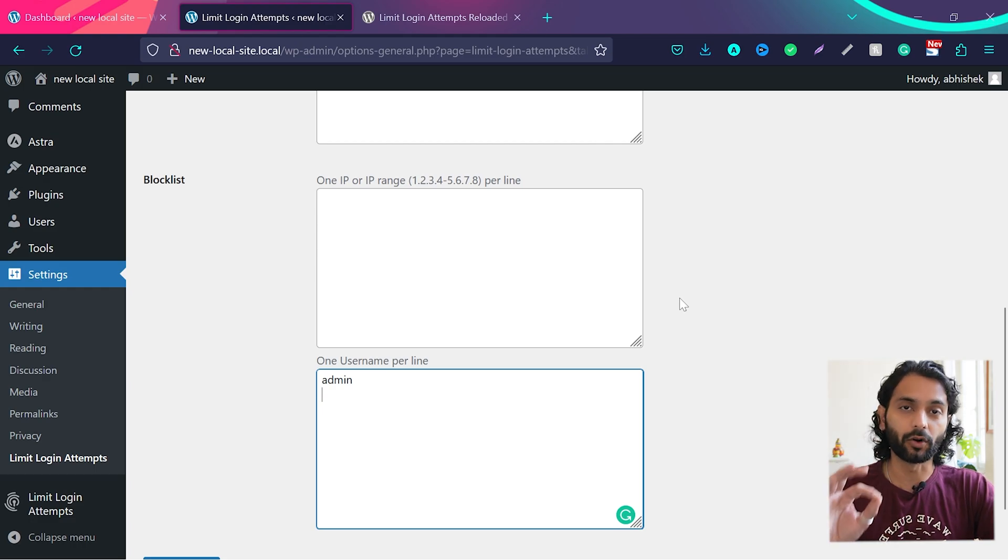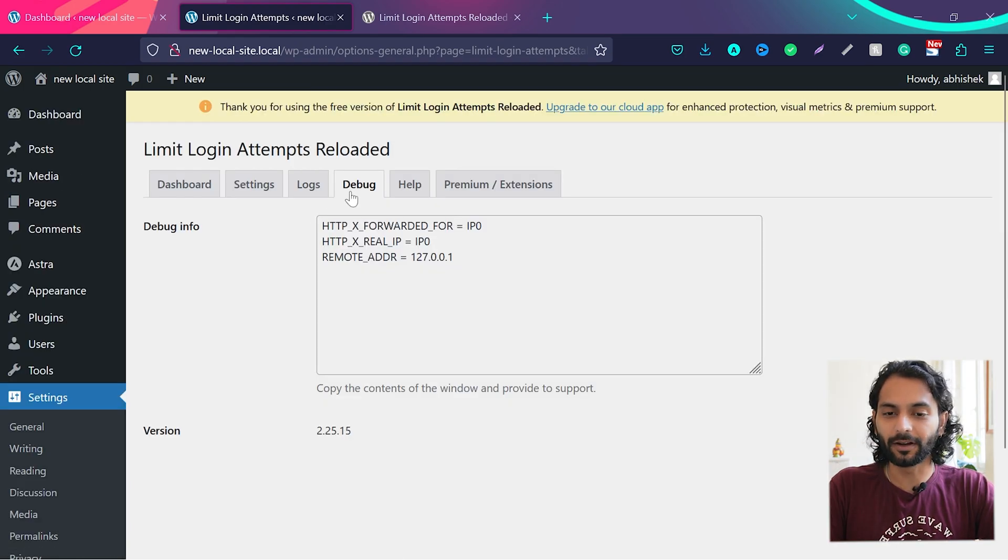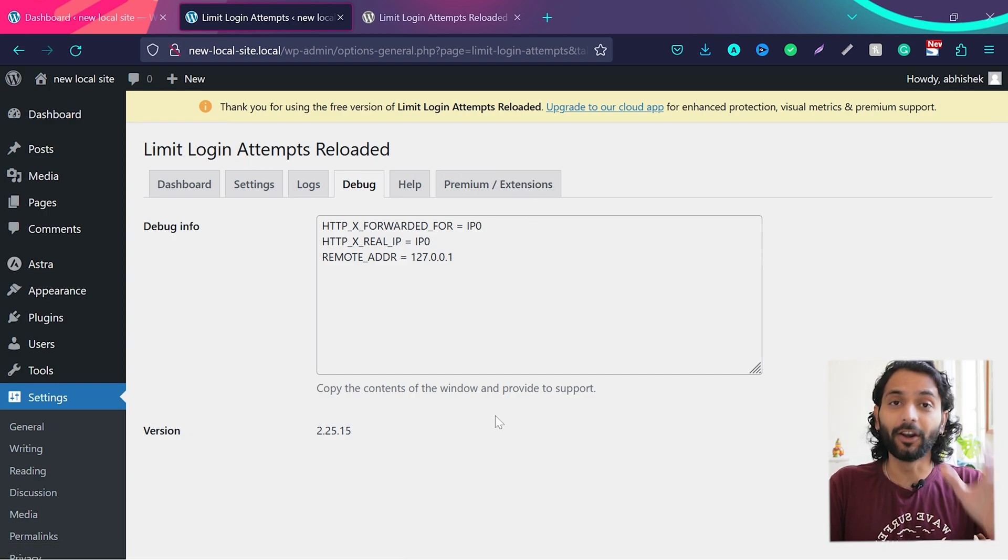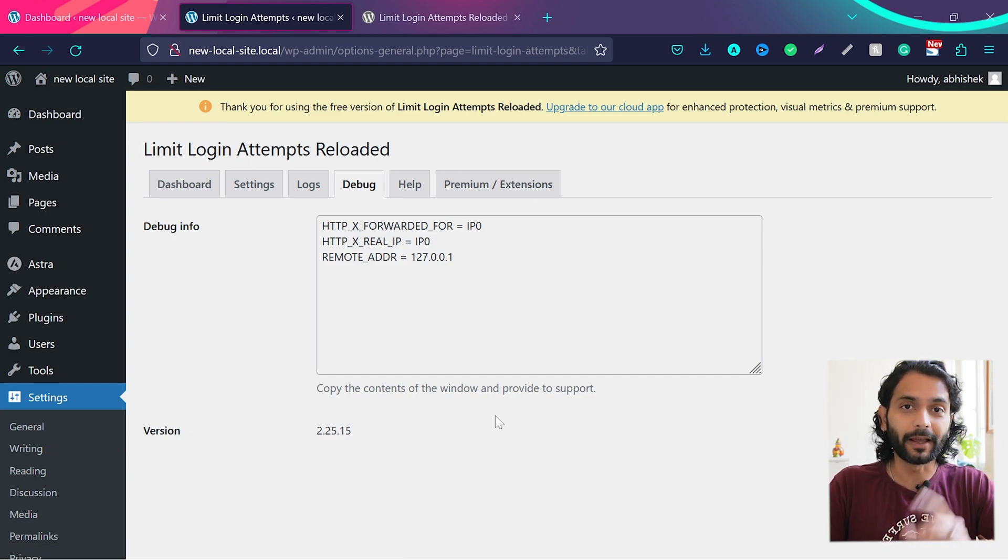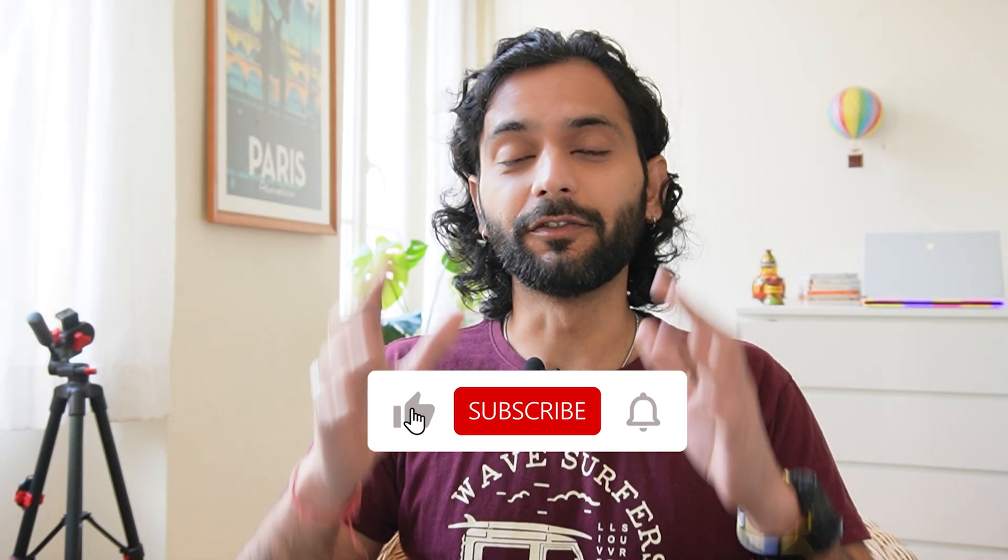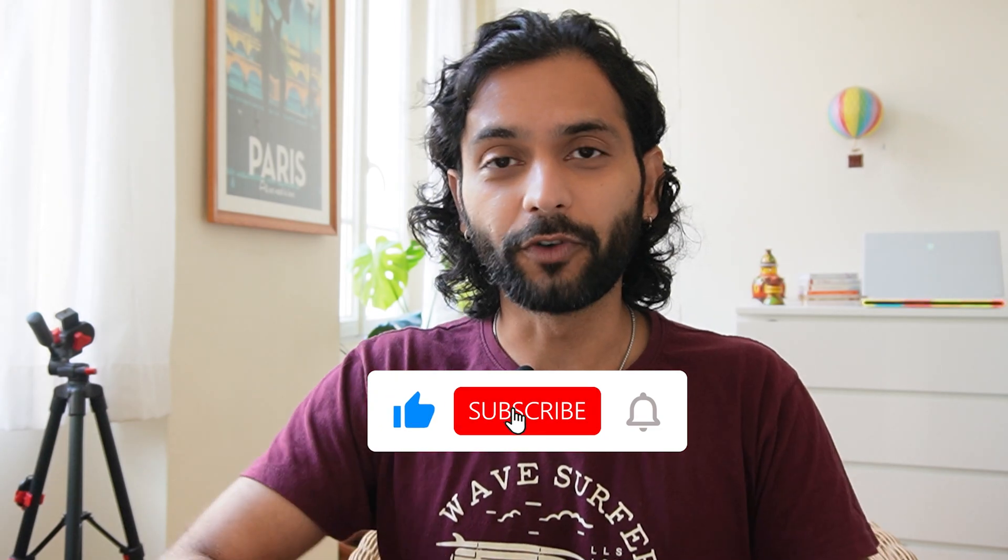Then here's a debug option for help and details about the premium versions. And I highly recommend you to use this plugin. Hope you like the video. If it gives some value to you, don't forget to like the video and subscribe to the channel.